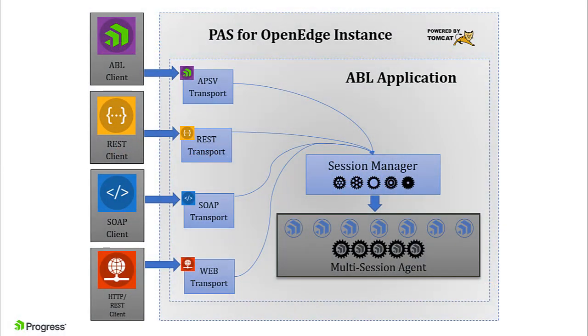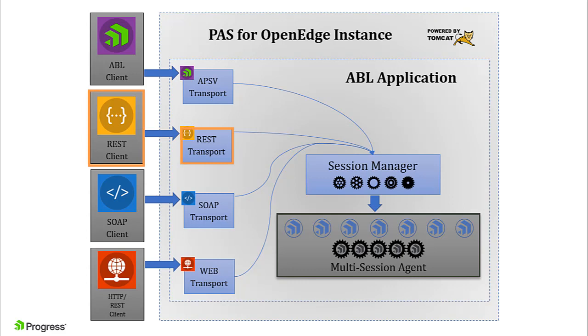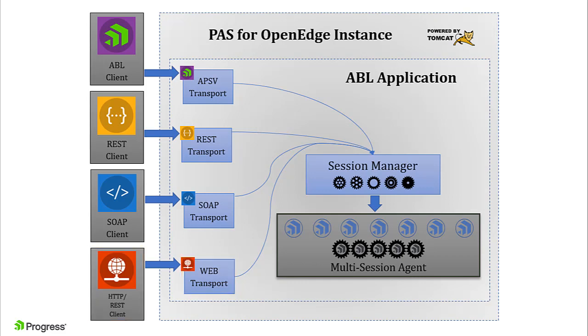On PaaS for OpenEdge, Classic REST services use the REST transport provided by the ABL web application. When developing new REST services, Progress recommends using the Web Transport, which provides additional HTTP verbs and web handlers.